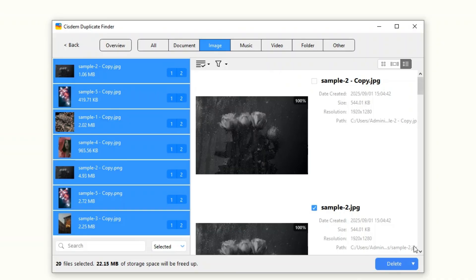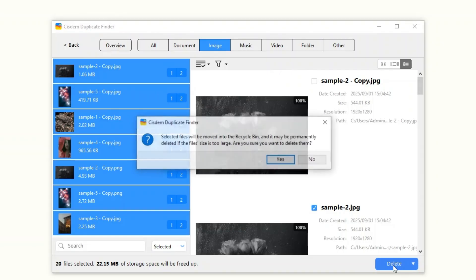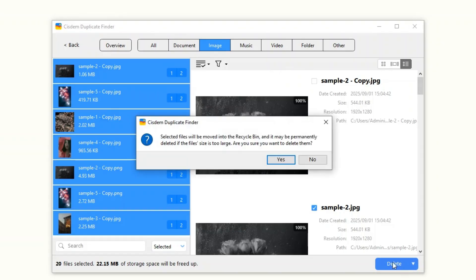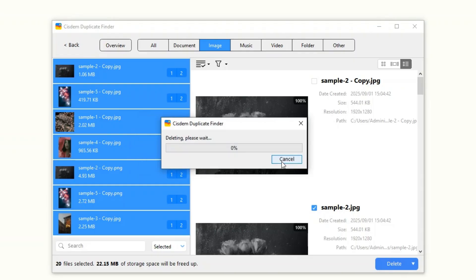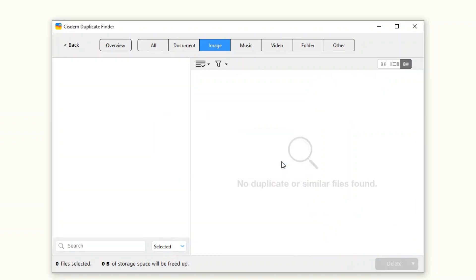When you're sure that all unwanted duplicates are selected, click Delete and then confirm the deletion. The OneDrive app will automatically detect and sync the removal of files.